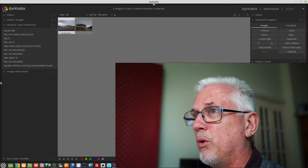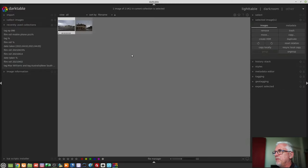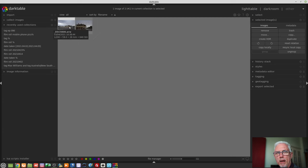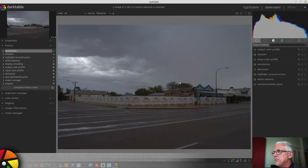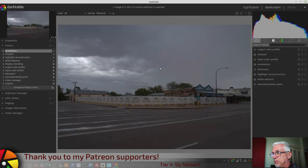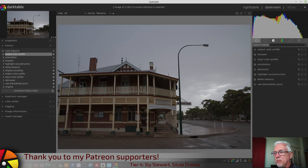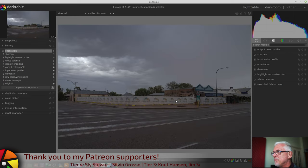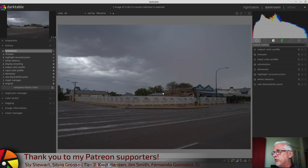So, with all that in mind, I thought I'll dig out a couple of images with some grey, bland, horrible-looking skies. These are just a couple of outtakes from my recent trip to Western Australia, and we'll see what we can do.